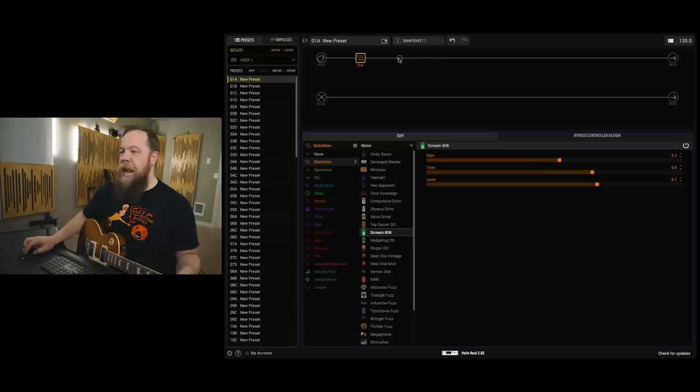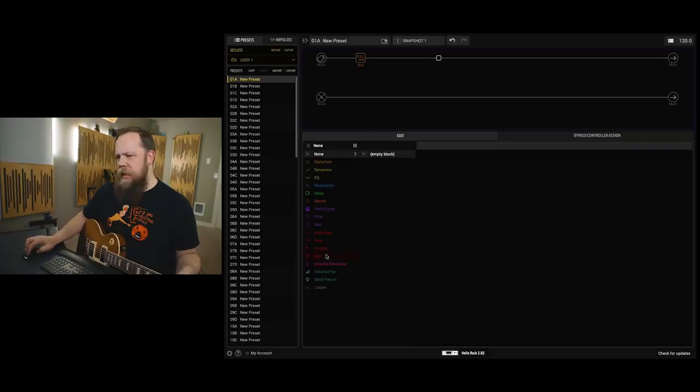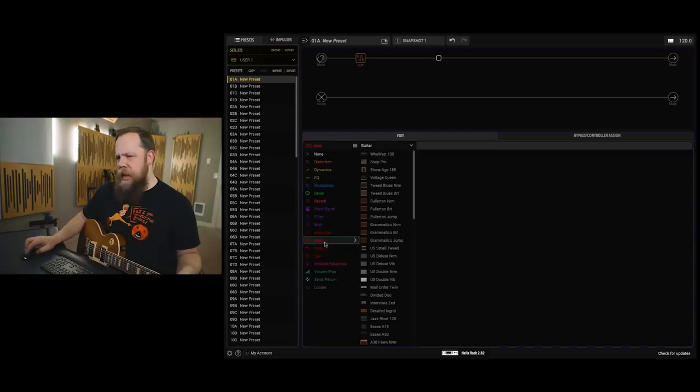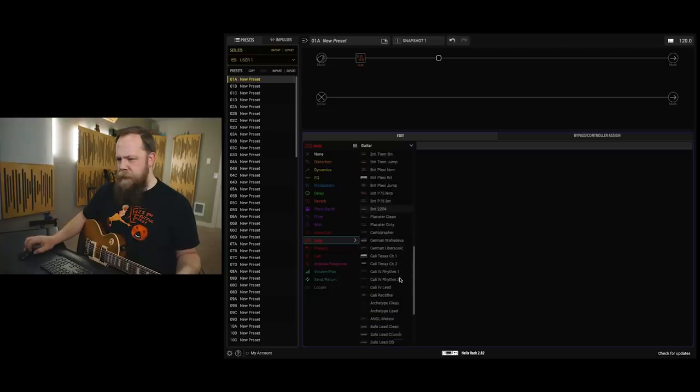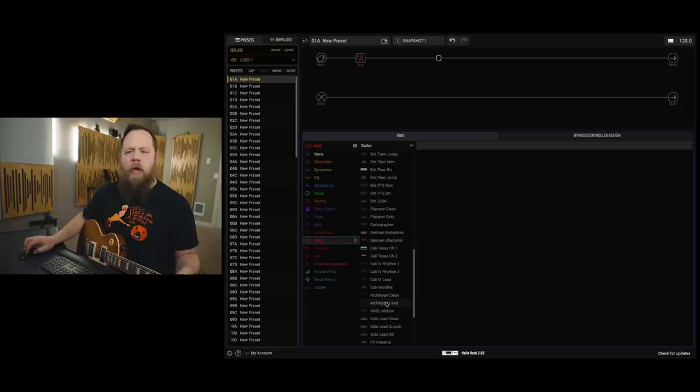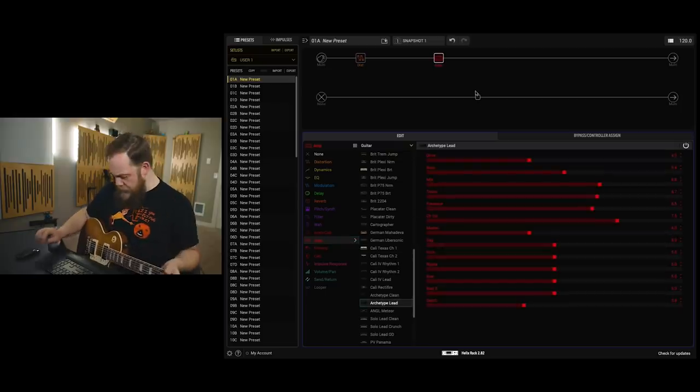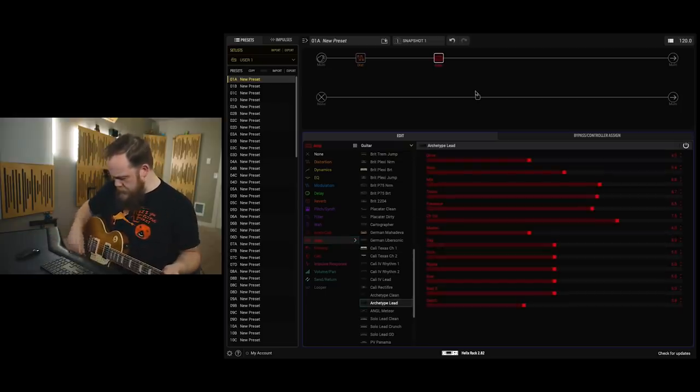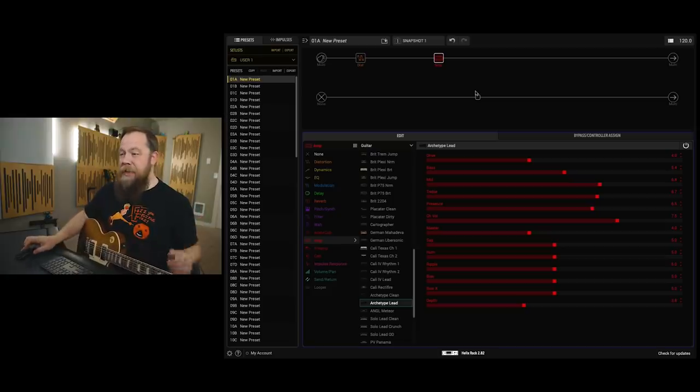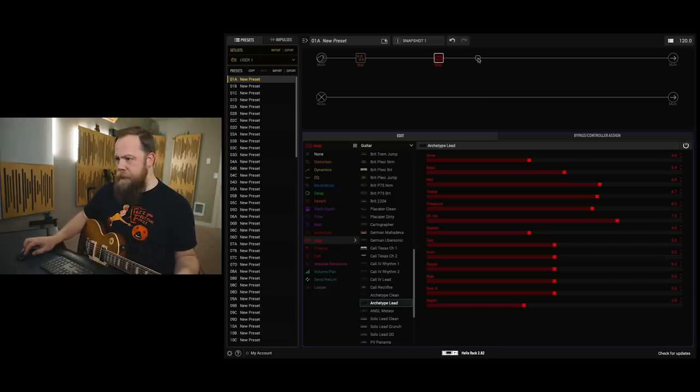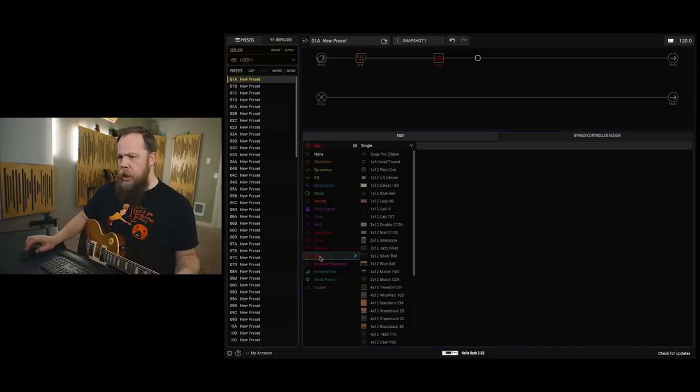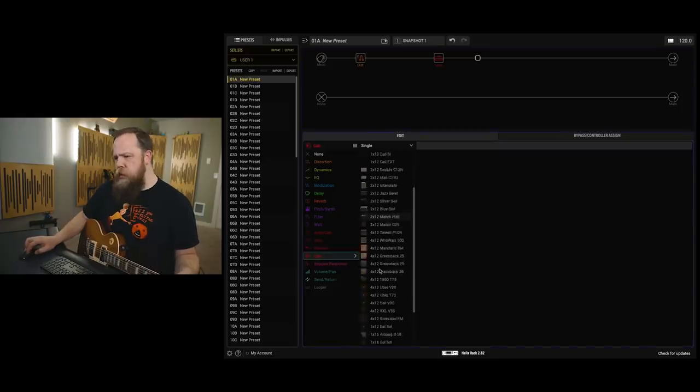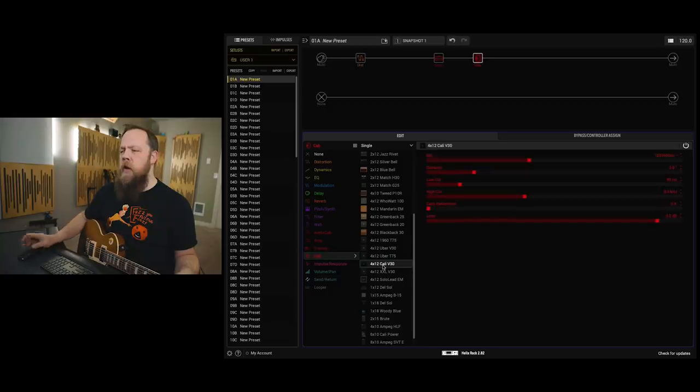As far as the amplifier, I'm going to skip a space and I'm going to go to the amplifier blocks and I'm going to pick archetype lead. Now I don't have any cabinet yet so it's going to sound like garbage. So I need to pick a cabinet, a 412 Mesa Boogie style 412, the Cali V30.